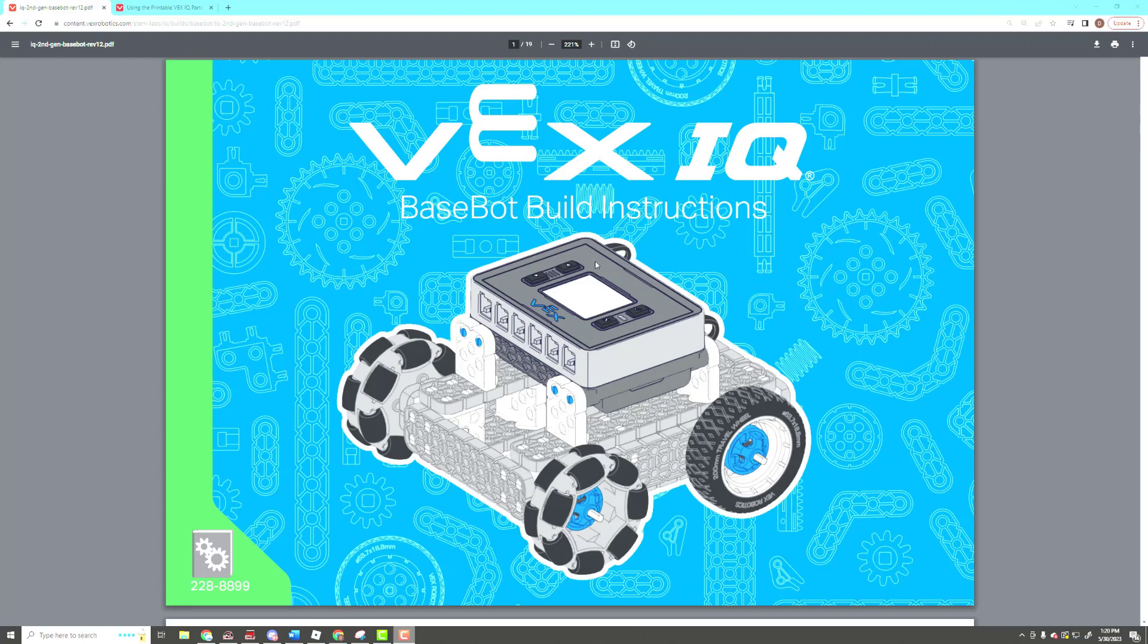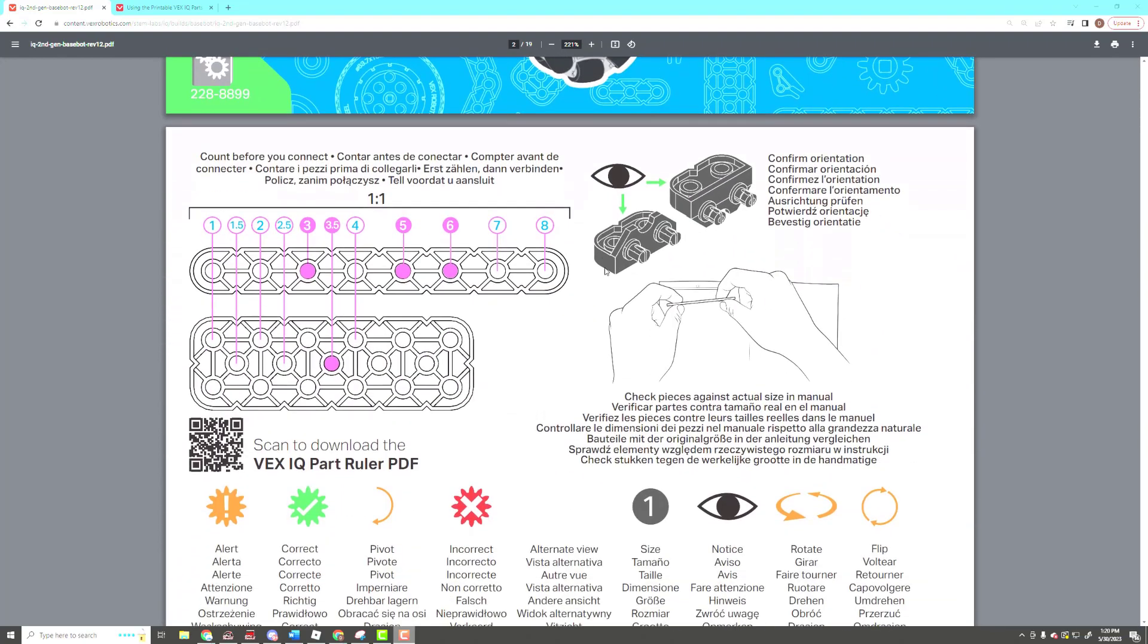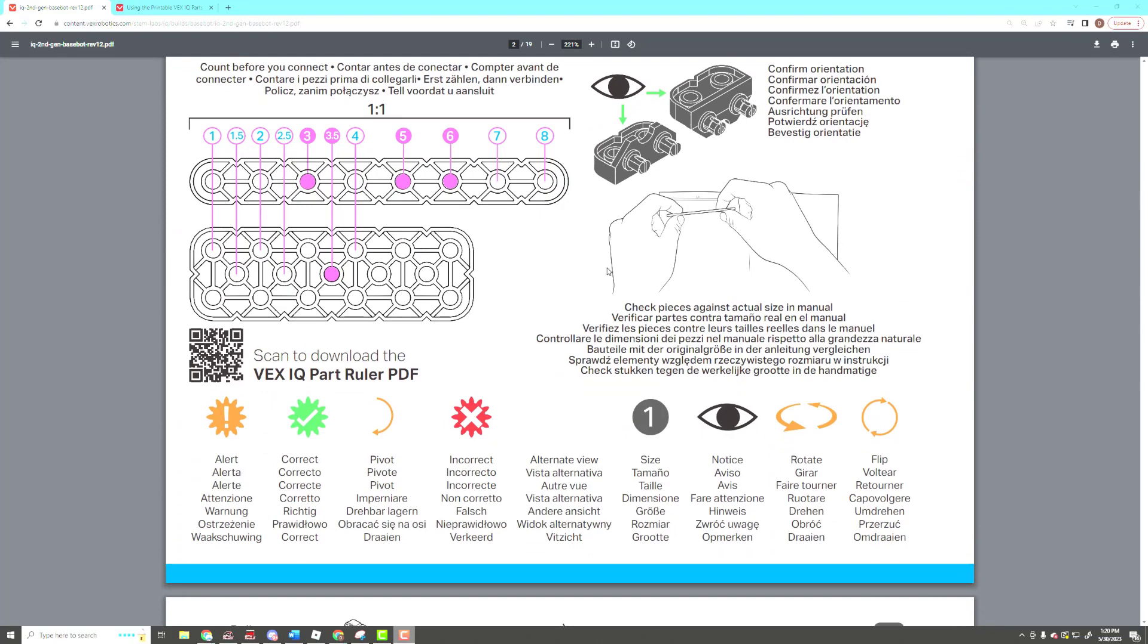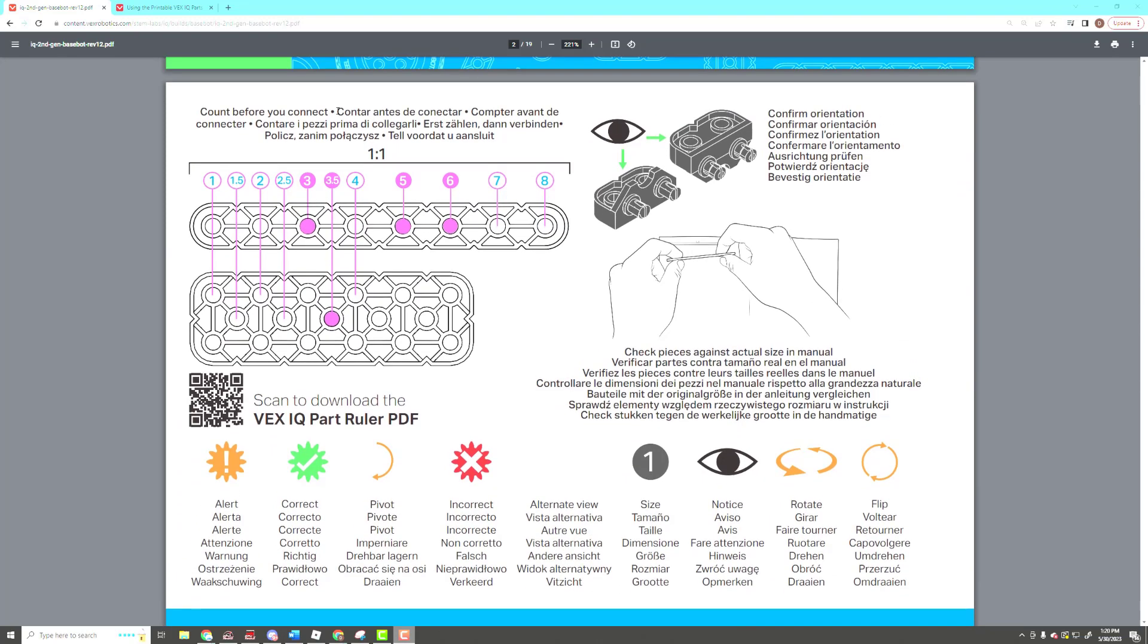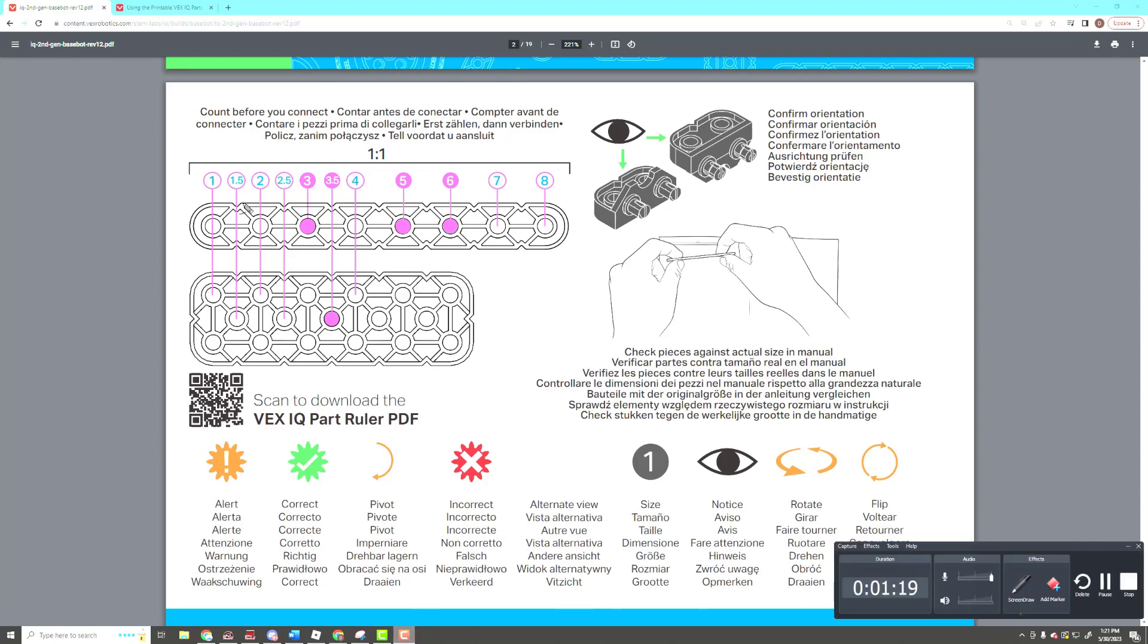So let's go through this, and the first page gives you how to read the parts. That's one of the biggest things that students have difficulty with—knowing what size parts they need. Right here shows you on a typical beam, you're going to read the number of holes. So for example, on this one, you've got one, two, three, four, five, six, seven, eight holes. So that's an eight length beam, and that's pretty easy to understand.